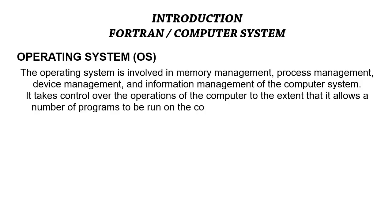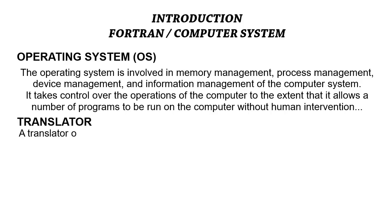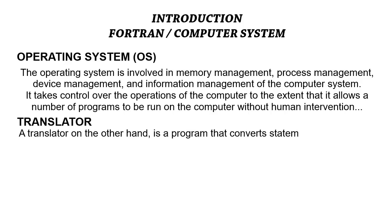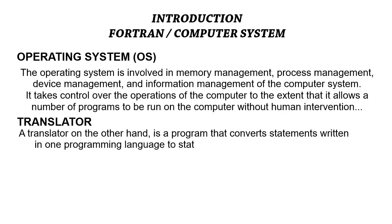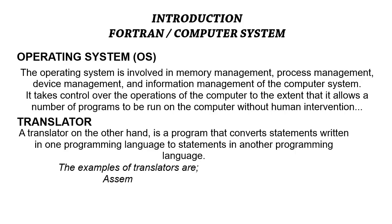A translator, on the other hand, is a program that converts statements written in one programming language to statements in another programming language. Usually it converts a statement from a higher-level language to a lower-level language so it can be easily processed by the computer. There are three types of translators which can be identified.